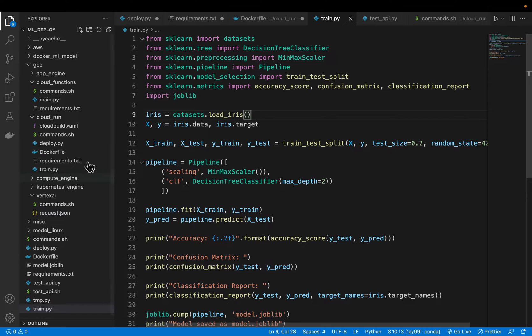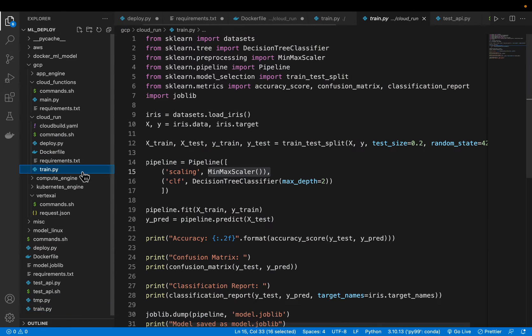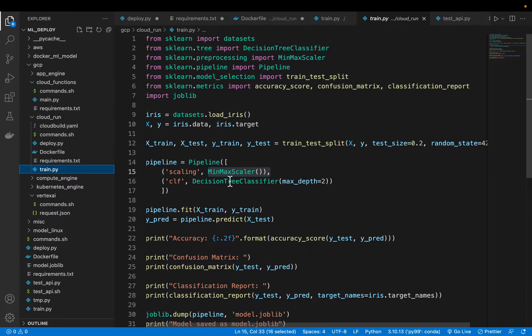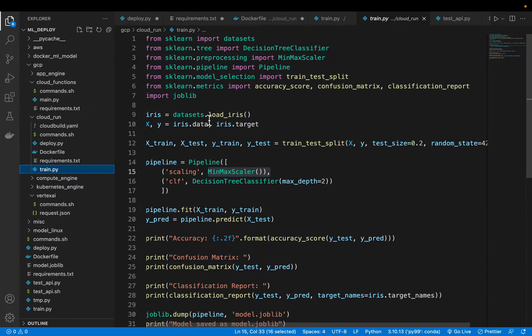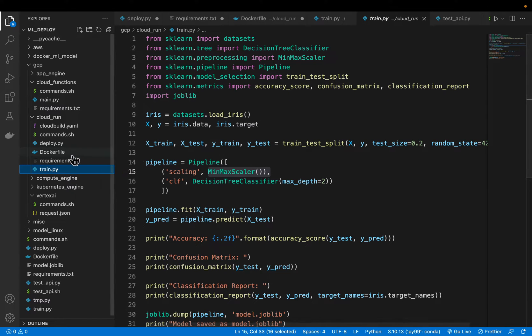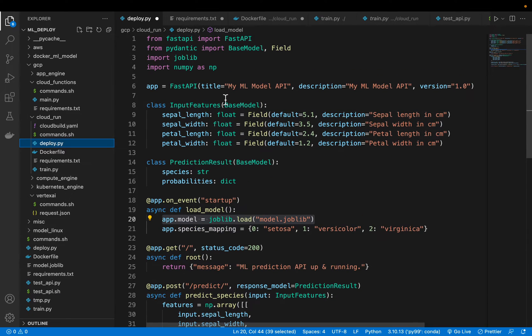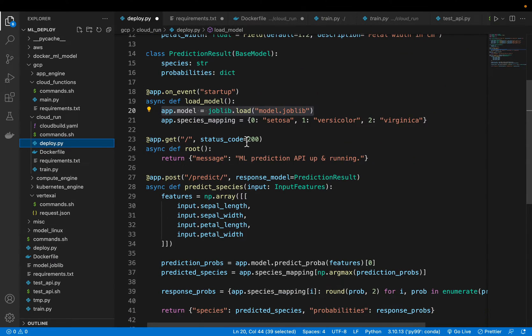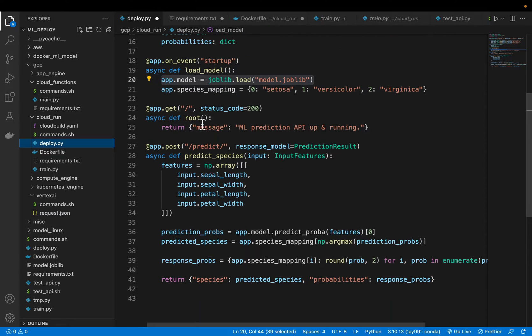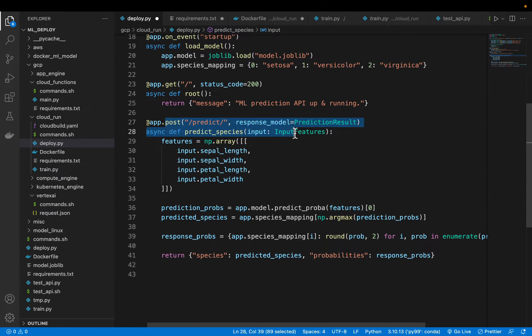So what do we need? In this Cloud Run you will see these files. First we need a file to train our machine learning model. Here we have a very simple model to predict the classification of iris flowers. And then we have a deploy file which is using FastAPI and Pydantic. Here we have created a post method to predict the iris species.